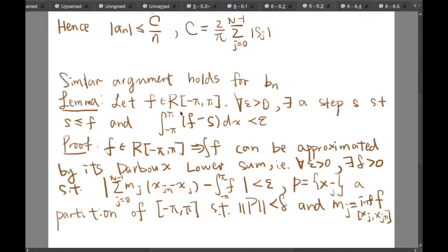How can we prove so? We should apply the integration theory which states that if f is an integrable function, then the integral of f can be approximated by its Darboux lower sum. That means for all epsilon greater than zero, there is a delta greater than zero such that the Darboux lower sum differs from the integral of f from negative pi to pi by less than epsilon.